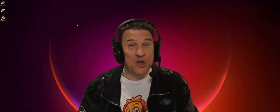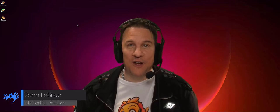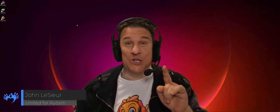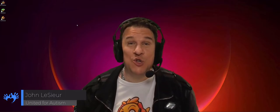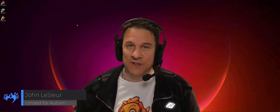Hello, my name is John Lecieur. I am a board member of United for Autism and today I will show you how to install Zack Browser.